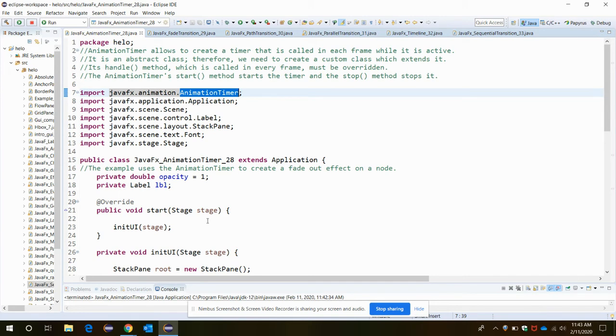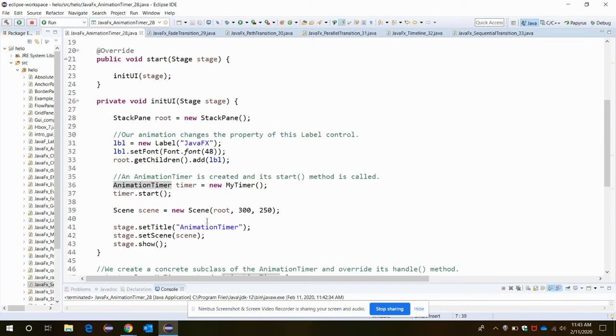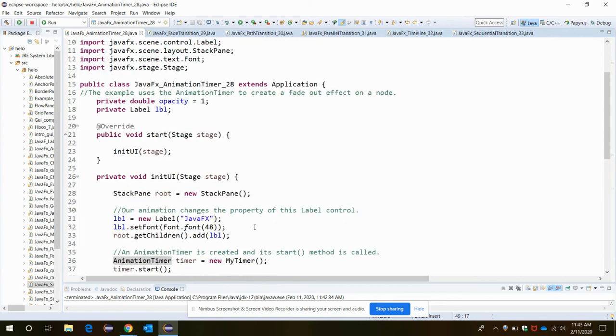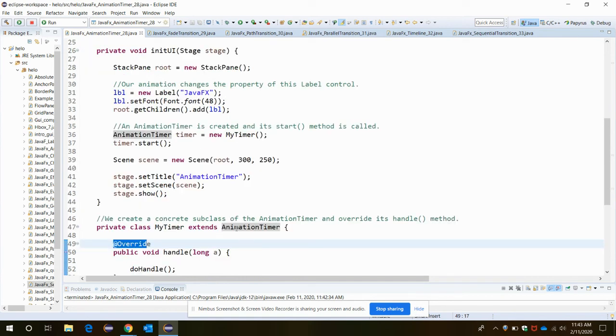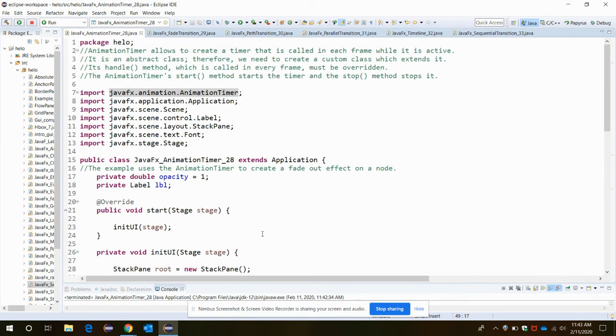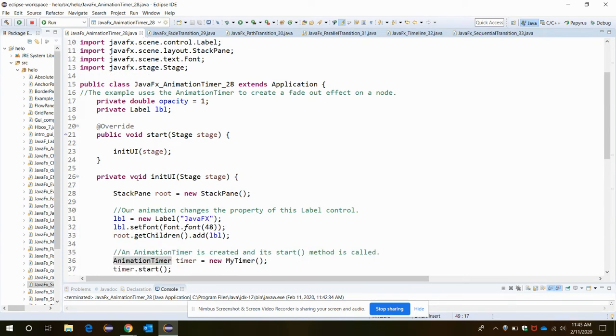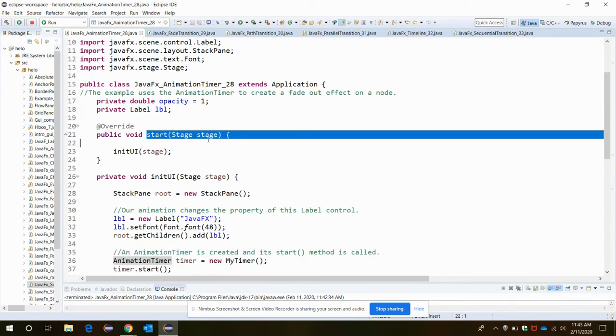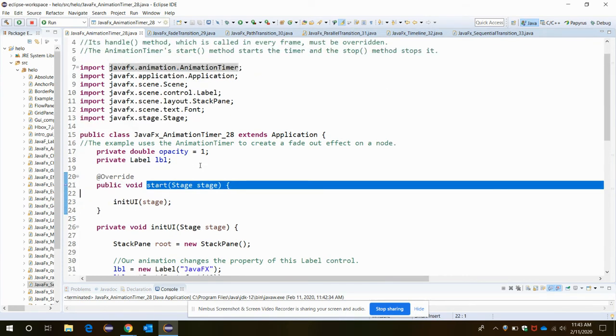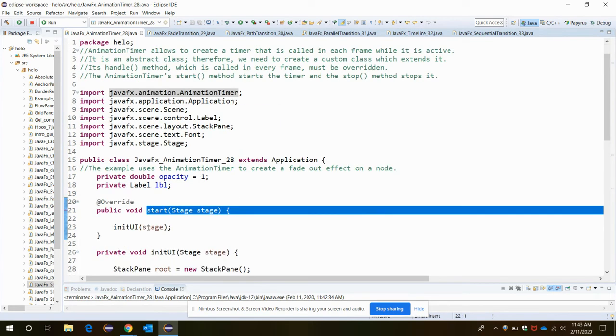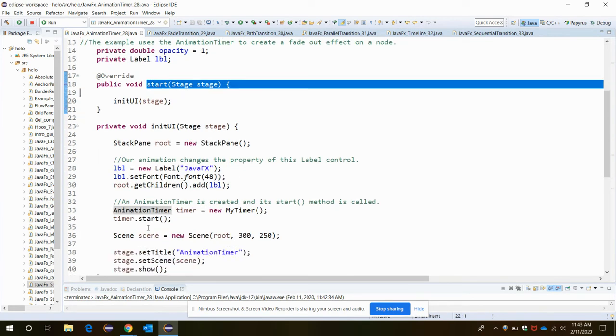The handle method is called in every frame and should be overridden. It belongs to the AnimationTimer class. Let's start with our start method. It will start the timer, and the stop method will stop the timer.